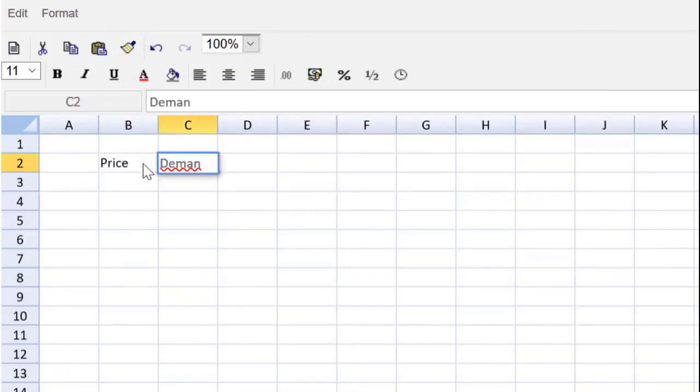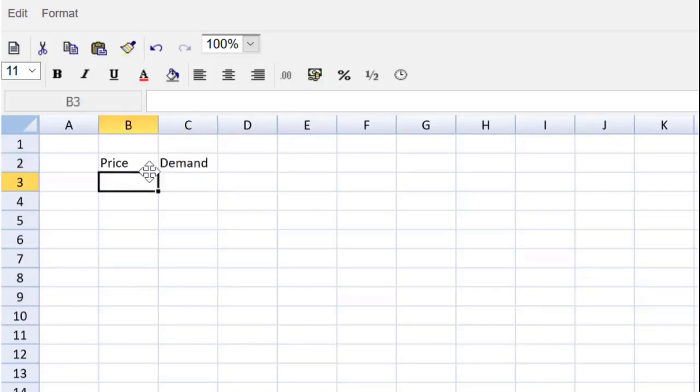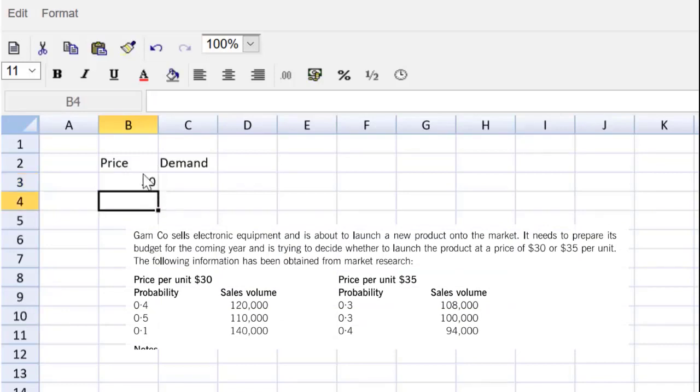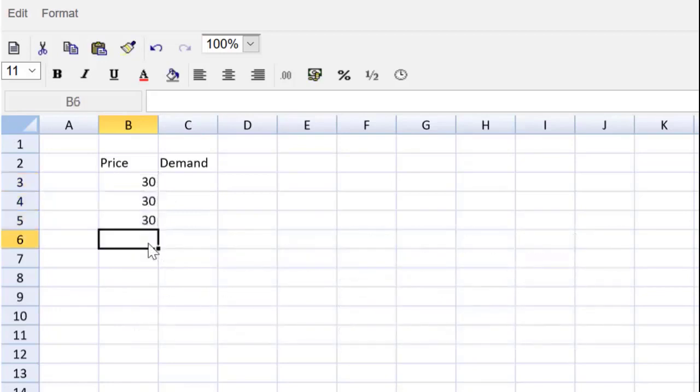What is the demand that could happen? We can populate those rows. We have two prices, three demands, so that's a total of six rows. We've got a price of 30 three times, and a price of 35 three times.